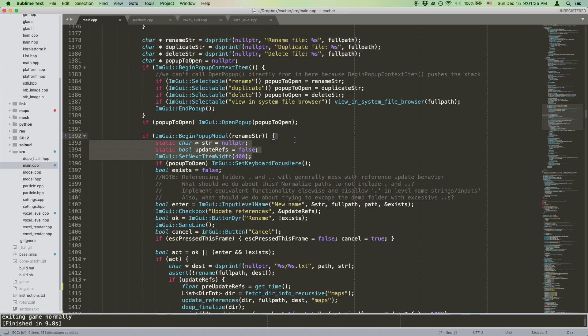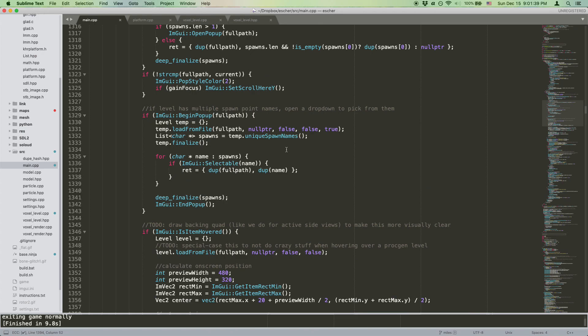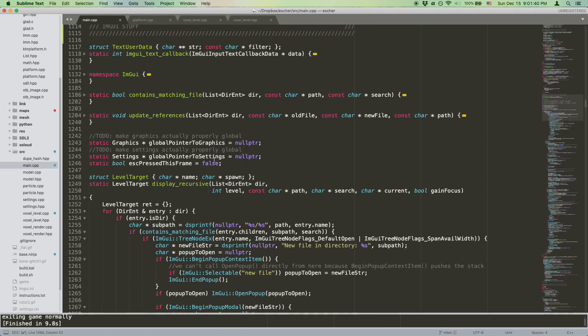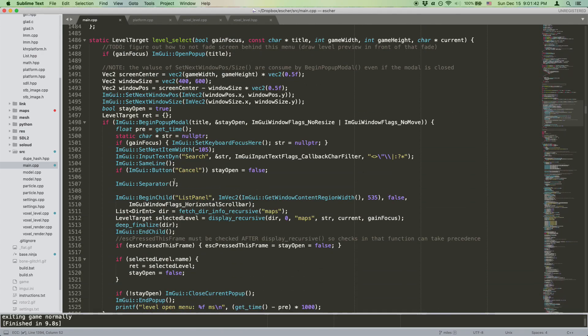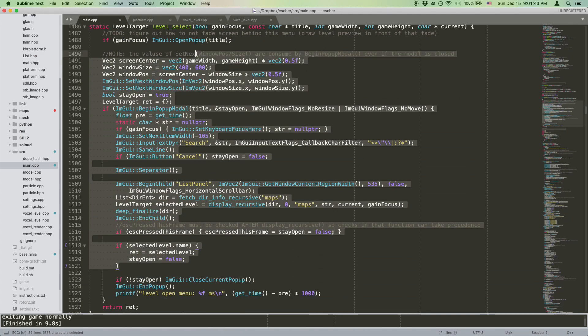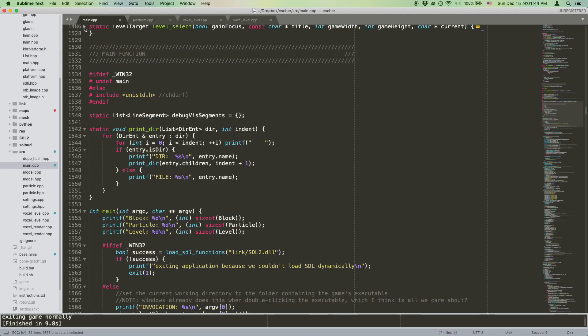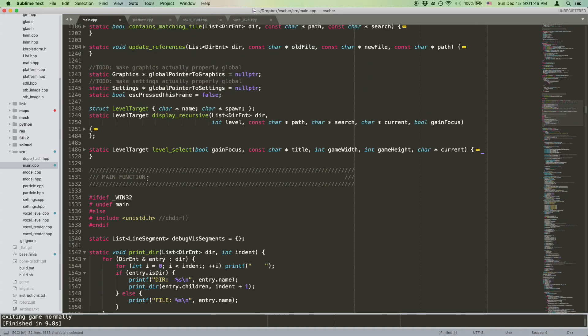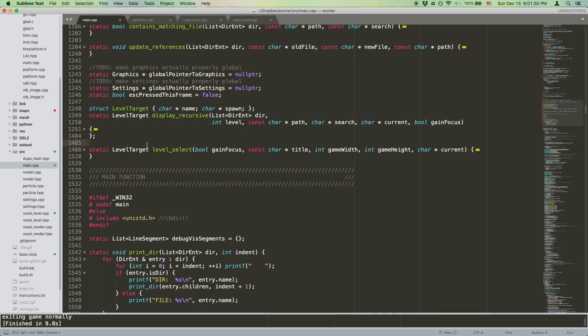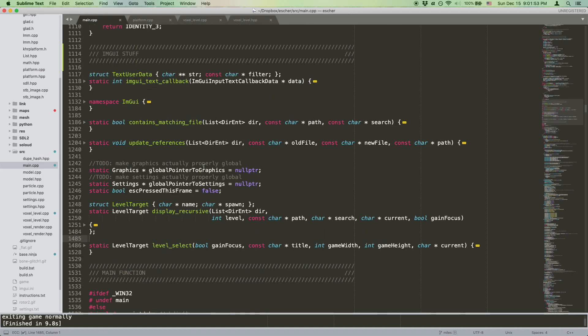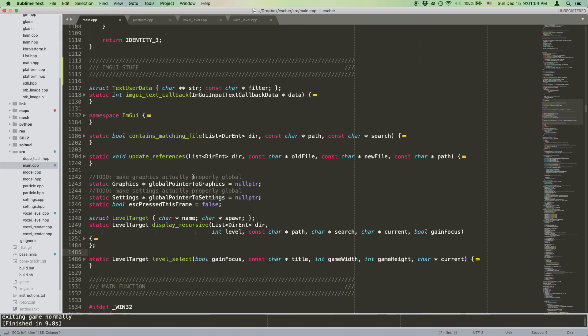So the entire functionality of this interface is contained in just one section of code, and particularly, it's contained in just one function call, as opposed to how things were before, where various bits of string manipulation and persistent state handling were spread all around the codebase. All in all, I think this is a good example that really shows the power of the immediate mode GUI paradigm, and the DRMGUI library in particular.